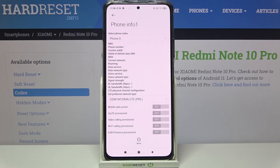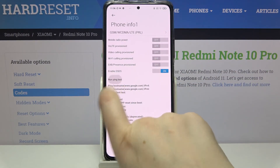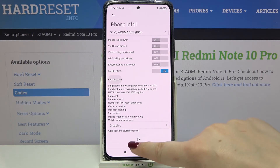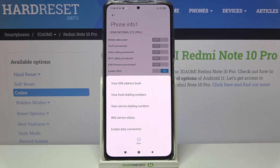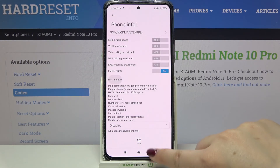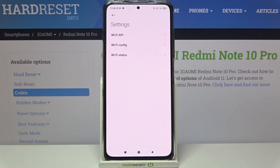After scrolling, you can run a ping test right here and see the results. You can also tap on 'more' to, for example, view fixed dialing numbers or enable data connection.